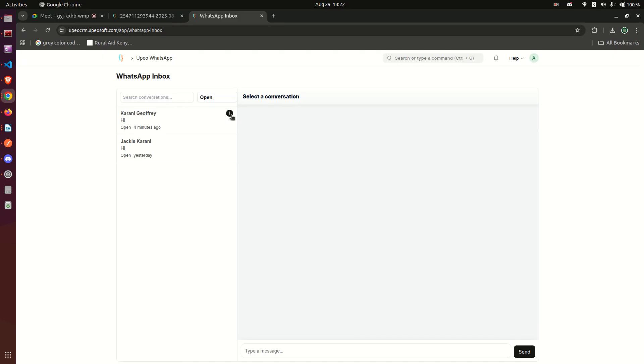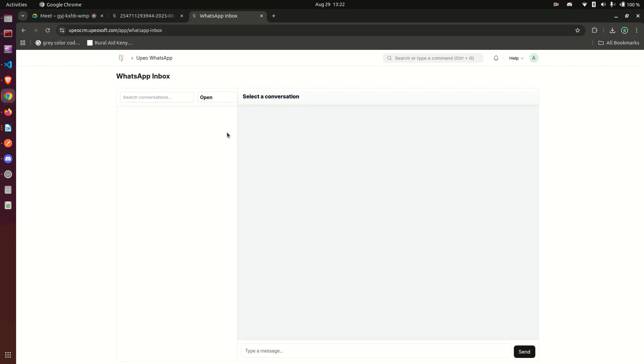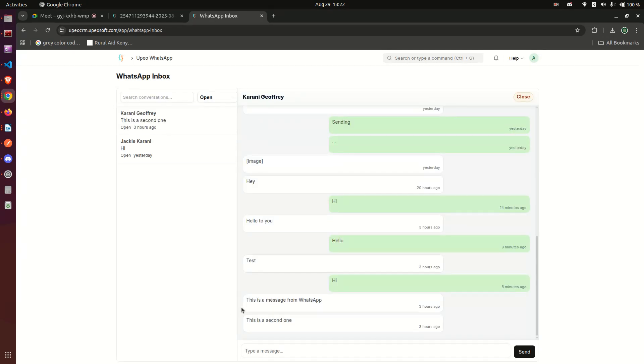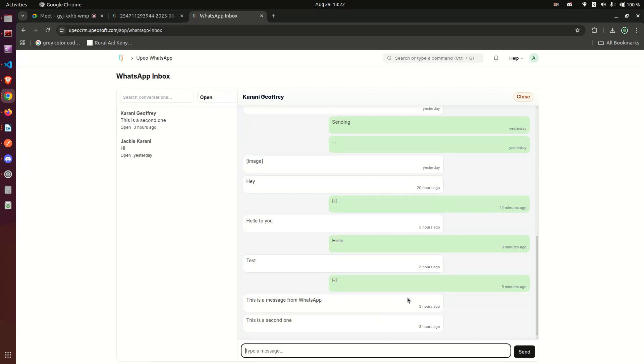So it's able to track for you how many messages you have not read. If I open, you see those messages there: 'this is a message from WhatsApp' and then another one saying 'this is a second one.'